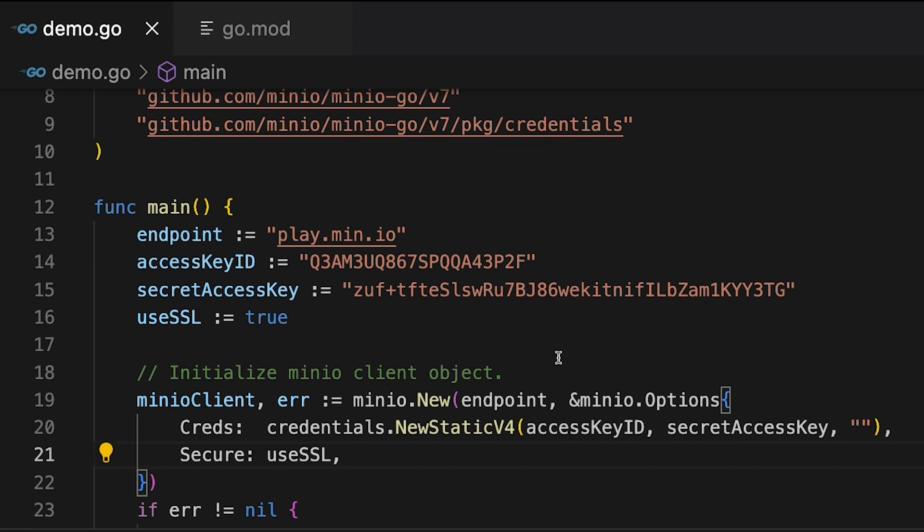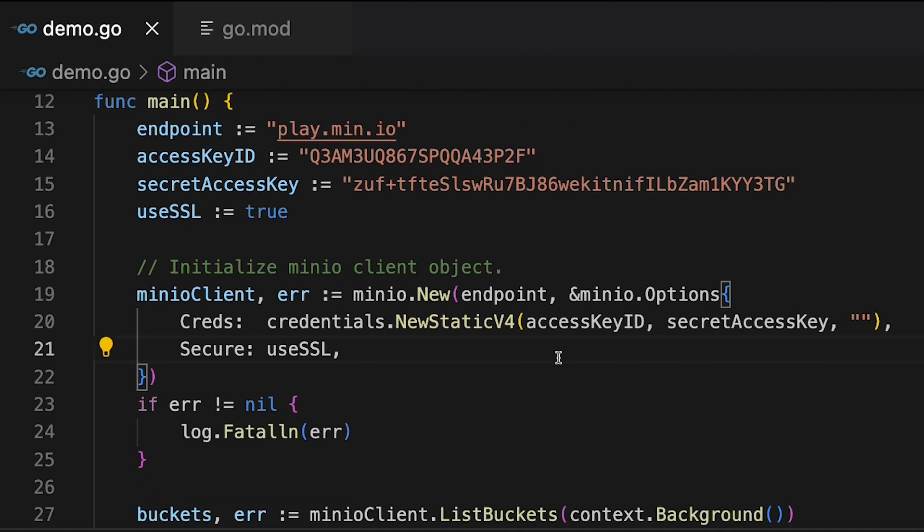So what I'm doing here in my main function is I've set up an endpoint, an access key, and a secret key. And then I'm also setting up a variable for use SSL being true. These are all strings, except for use SSL, which is a Boolean. And then what I'm going to do is I'm going to initialize my Min.io client.